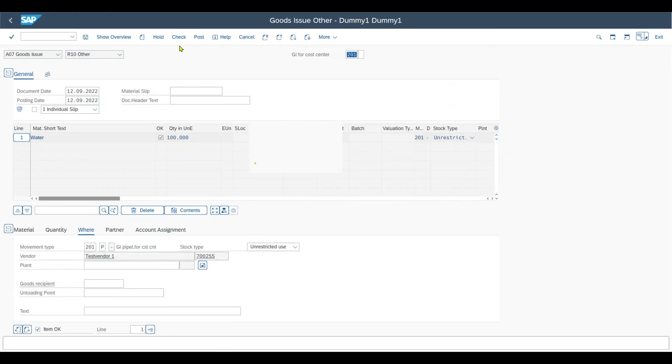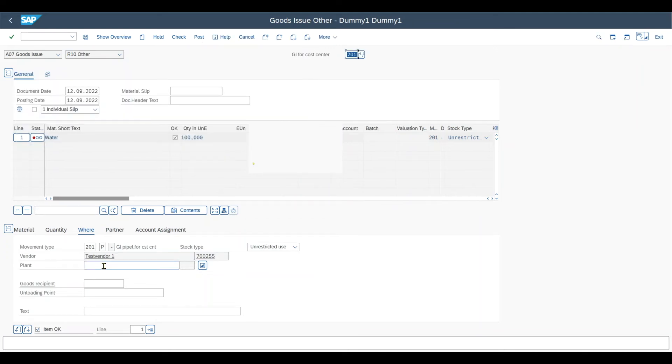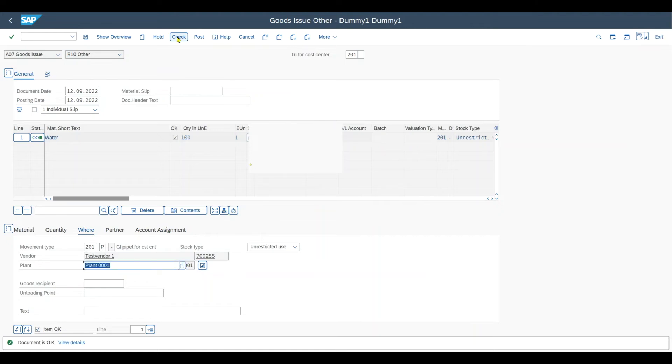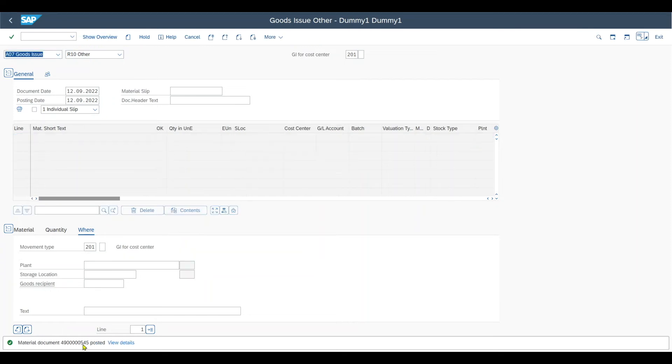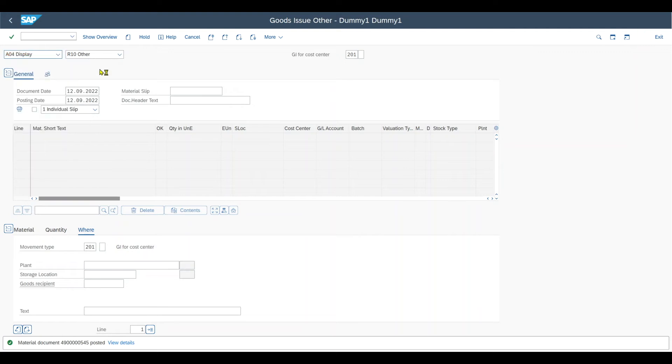We can just check the goods issue. And you can see for sure I need to enter the plant as well as always. Then we can check again. The document is OK. So we can post. And you can see the material document has been posted successfully. So now let's actually display it.